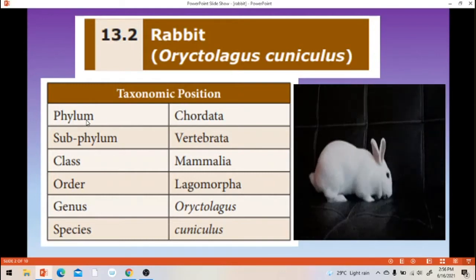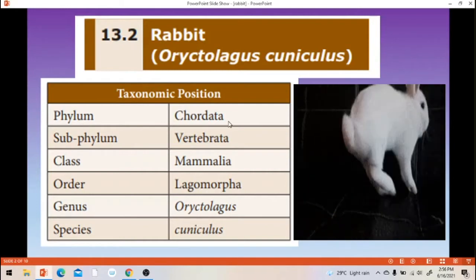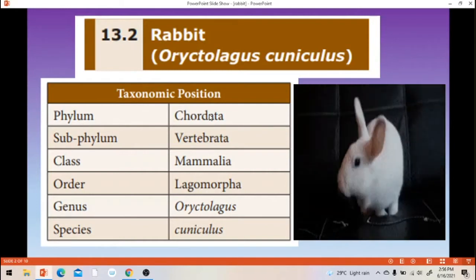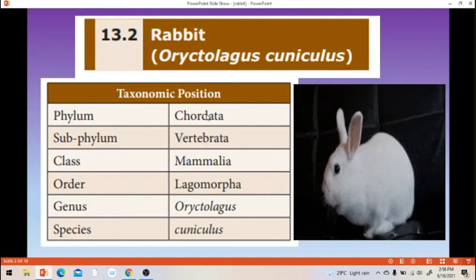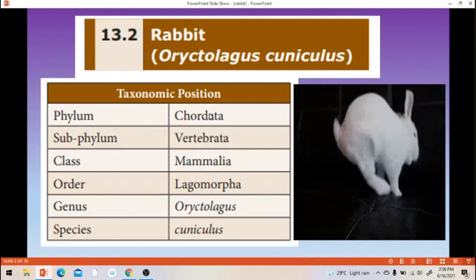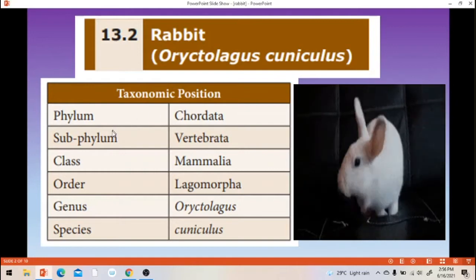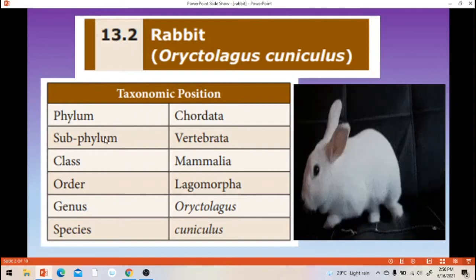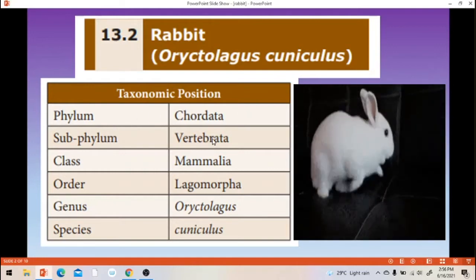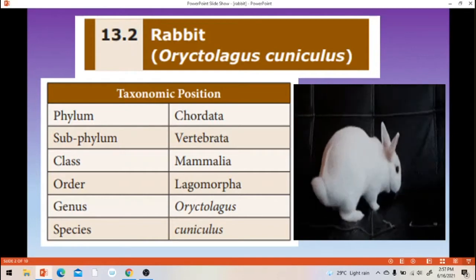Taxonomic position: it is included in the phylum Chordata. Chordata means there is presence of notochord in the life of an organism. Next, subphylum Vertebrata. Vertebrata means there is presence of backbone — there is a vertebral column.